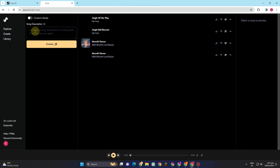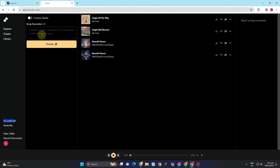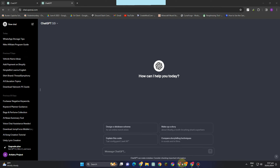Once you've created your account, you can use Suno AI. As you can see, there's a song description field where you can add a description and tap 'Create.' But since we want to go step by step, we can choose the custom mode.